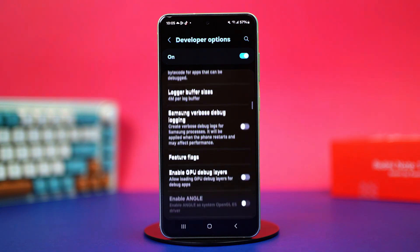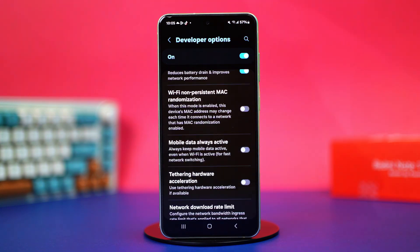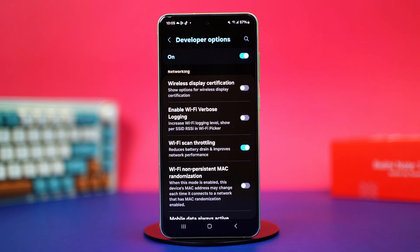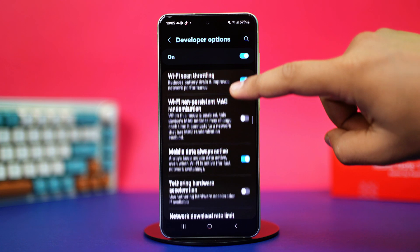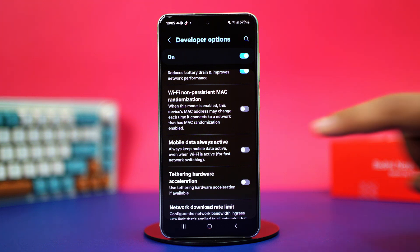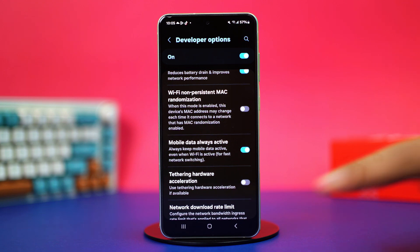Now scroll down and find Wi-Fi scan throttling and toggle it on. Then scroll down again and toggle mobile data always active to the on position. After that, see if that fixed your issue or not.